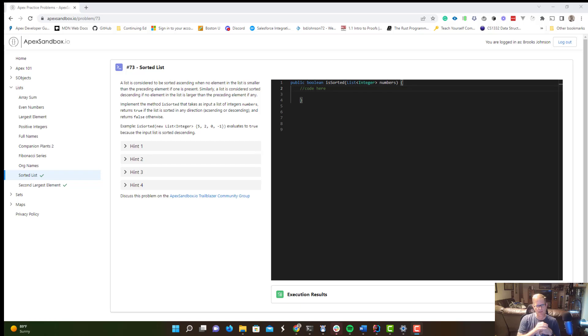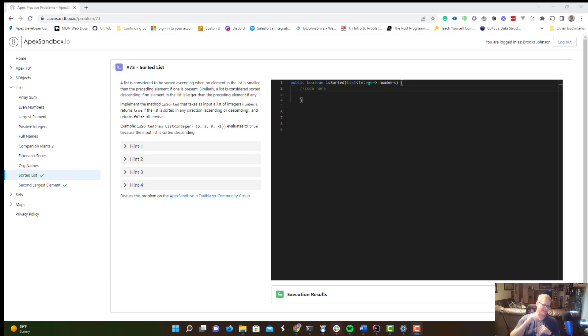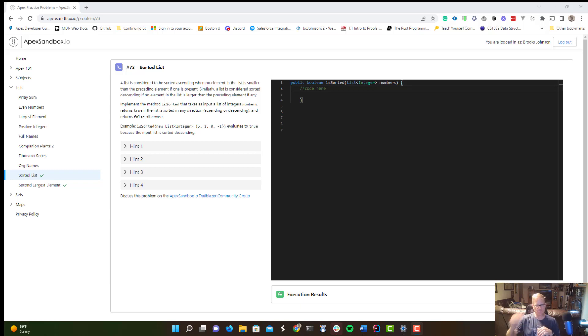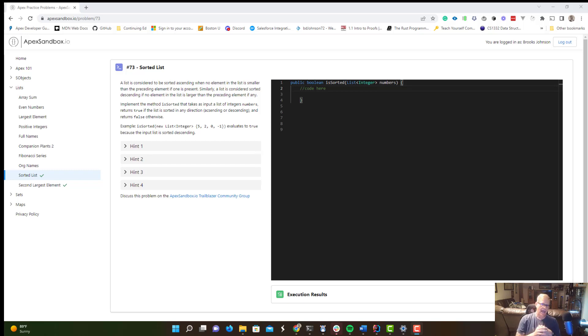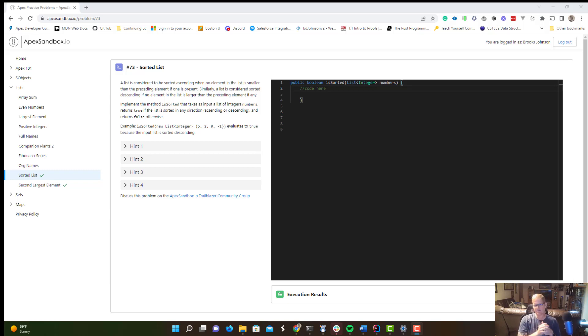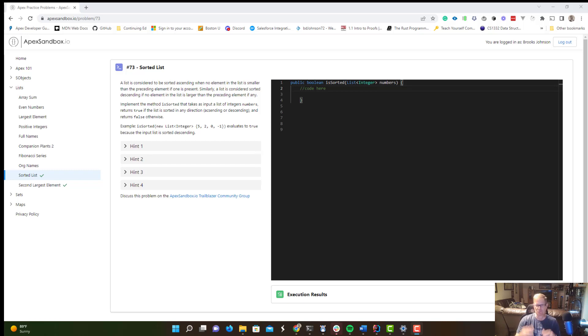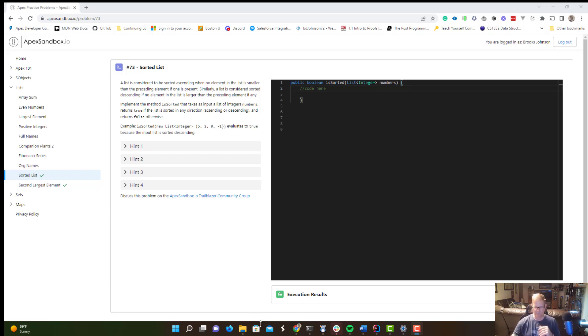So today we're going to take a look at problem number 73, sorted list. I was hopping on here and was actually going to make a video about a different problem, but I'd also been thinking I soon want to make a video on the two-pointer technique and add that to problem-solving patterns in Apex. And to me, this problem lended itself to the two-pointer technique. So I decided to make a video on this one and share my solution. You may have a better one and feel free to share it in the comments. This is what came to my mind today, how I worked through it and solved it.